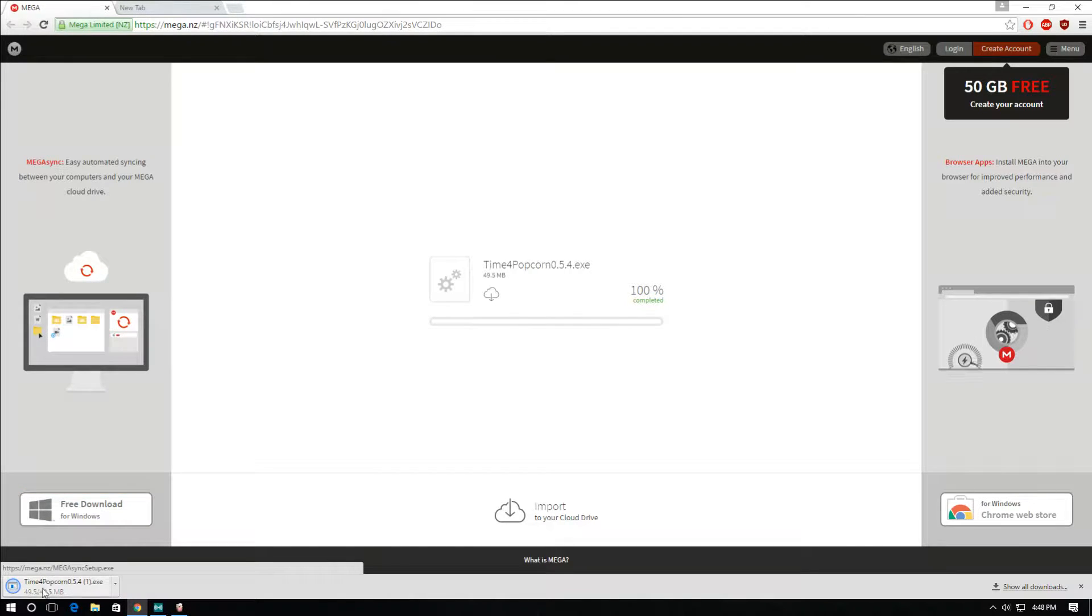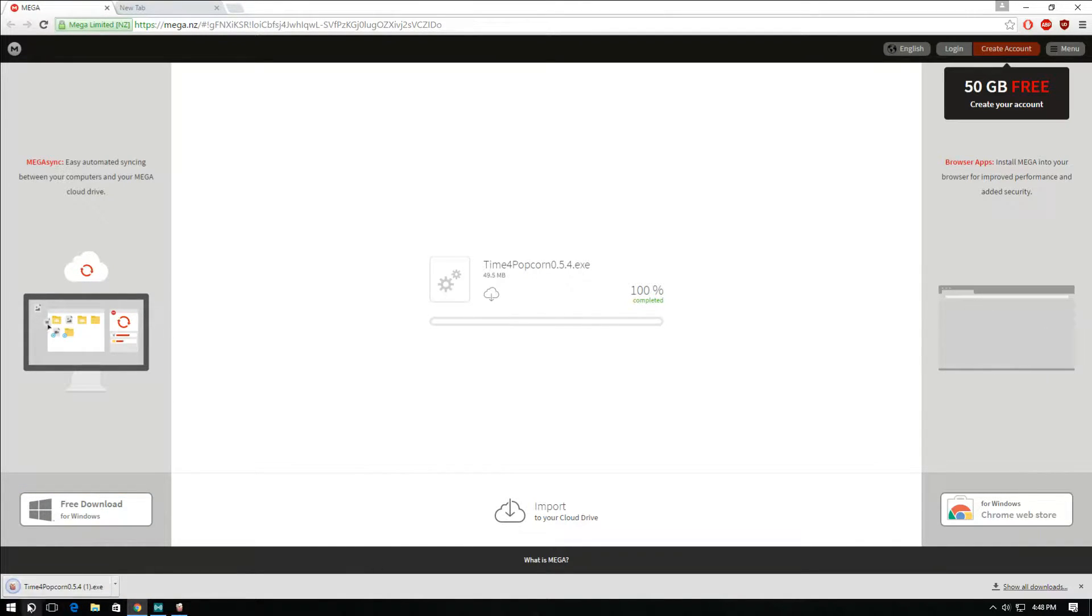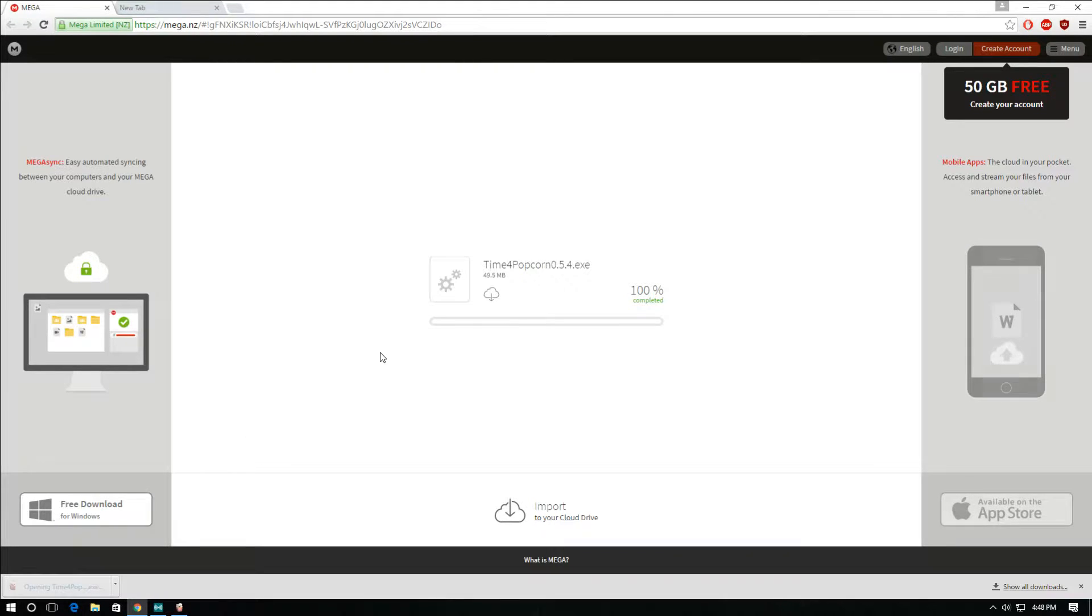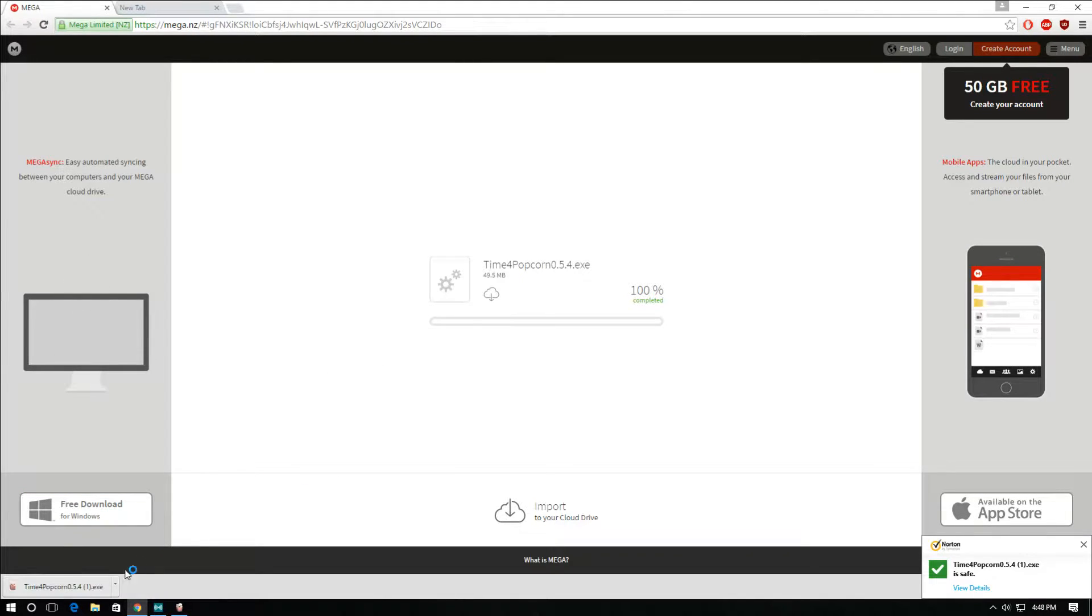And then once it's downloaded, it's going to be here in your downloads. Just click on that.